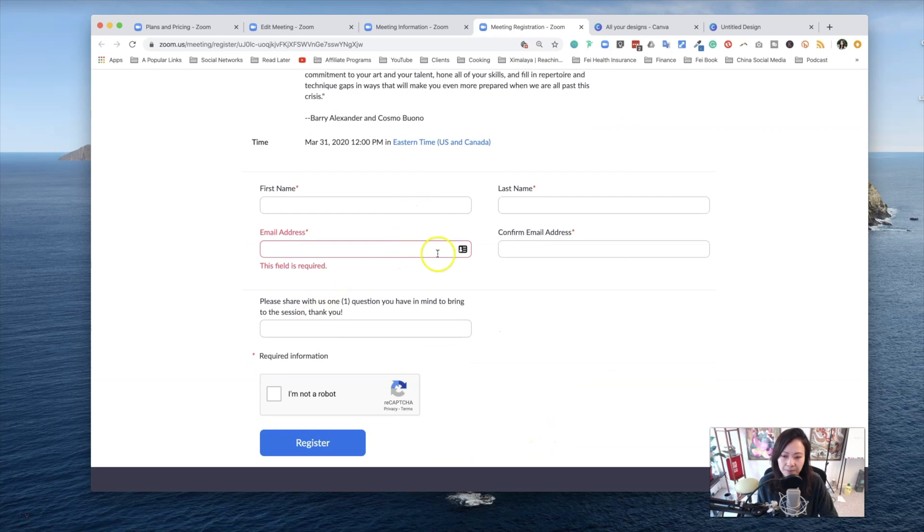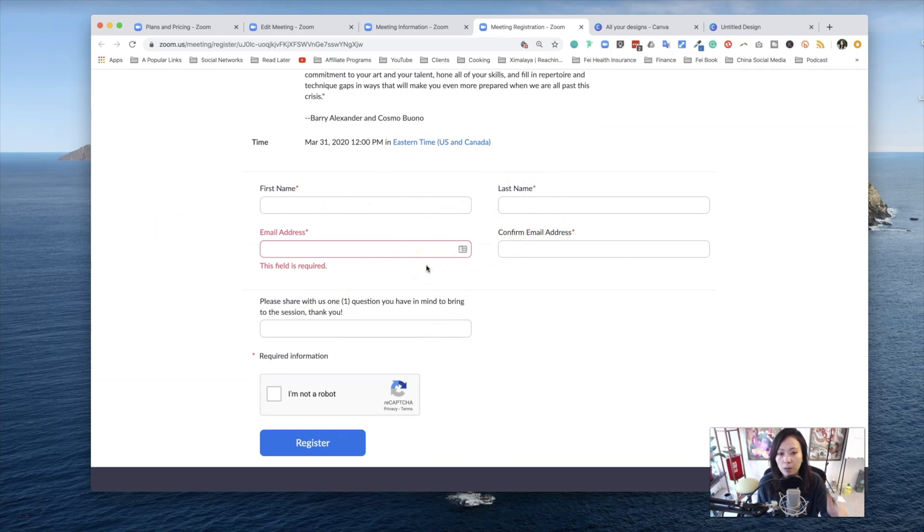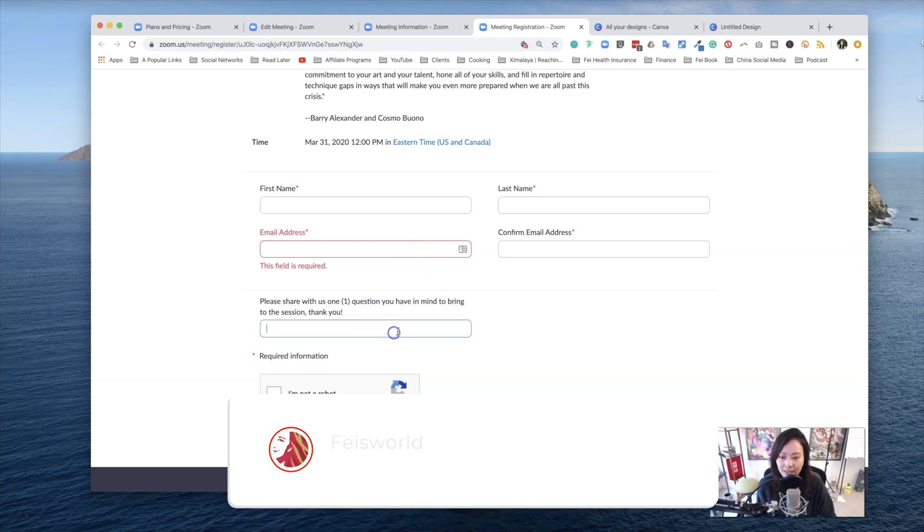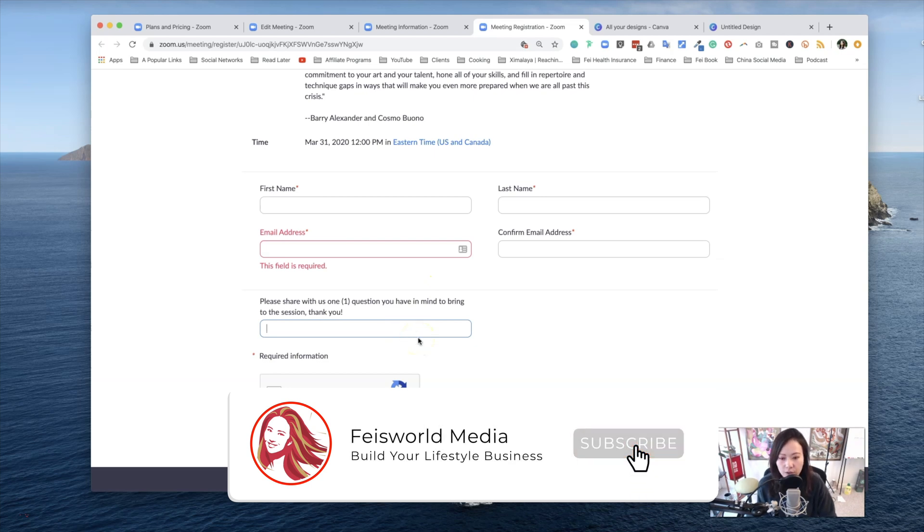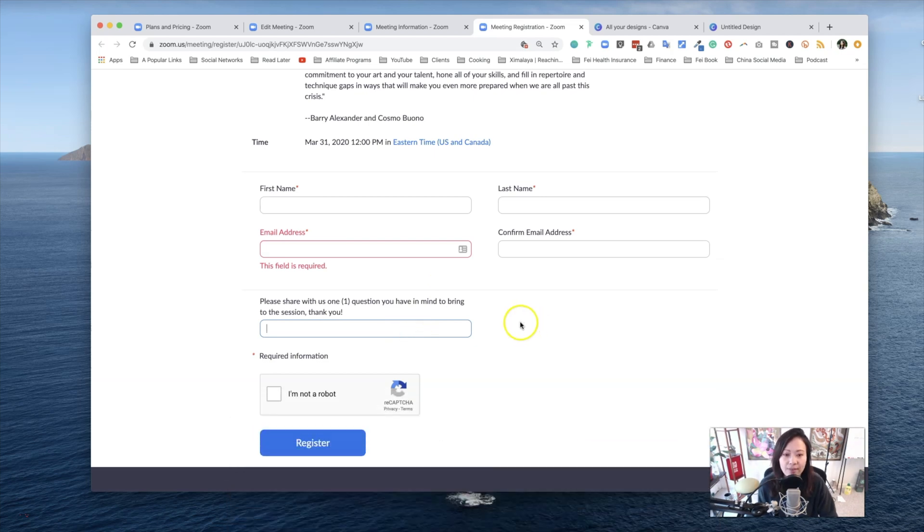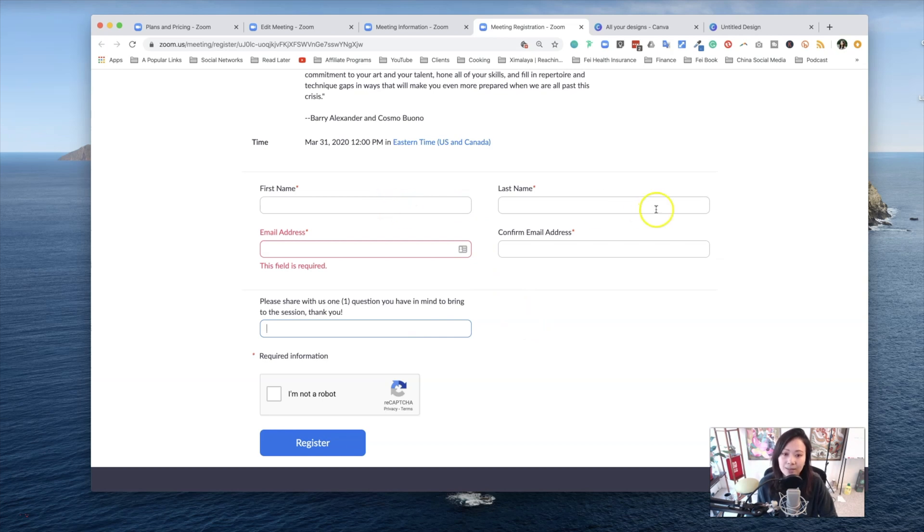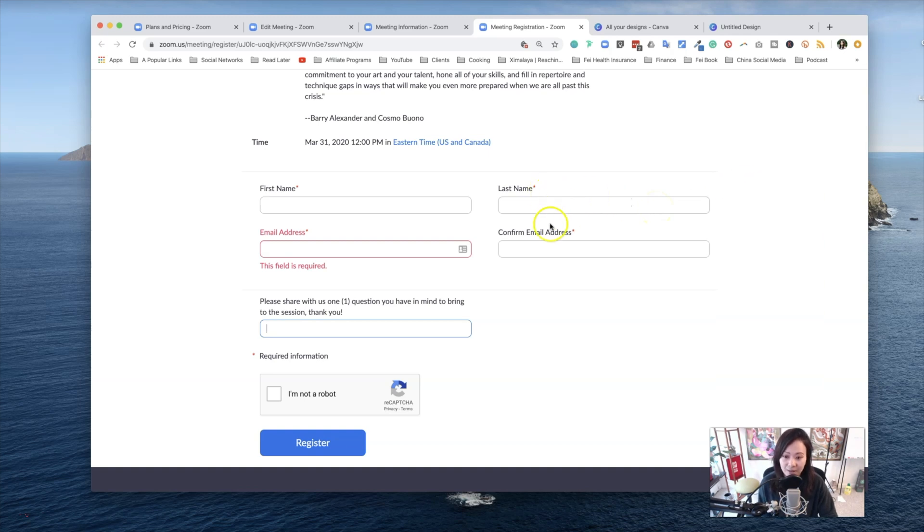Now this is your signup. All you have to do is first last name. By the way, you do have the option to add additional fields, even a question. For example, I added a question here to say, please share with us one question you have in mind to bring to this session. Thank you. The required fields are first name and email. The last name is not required. You can add more, remove last name, for example.